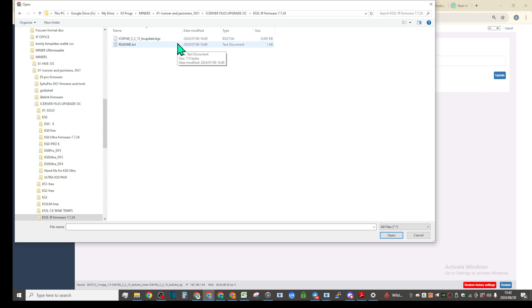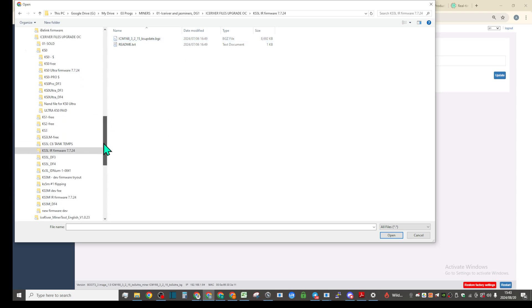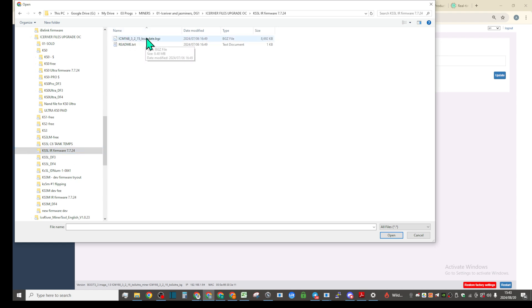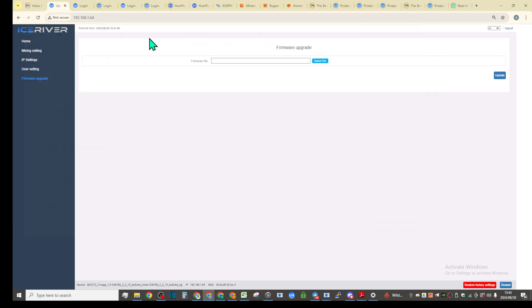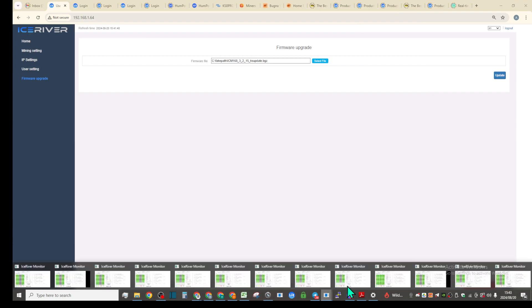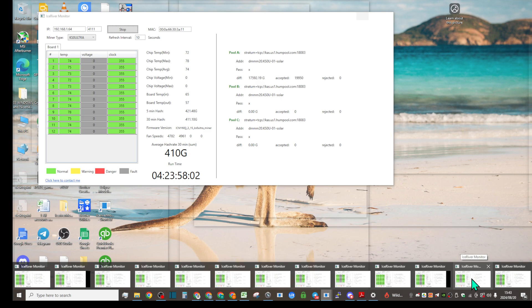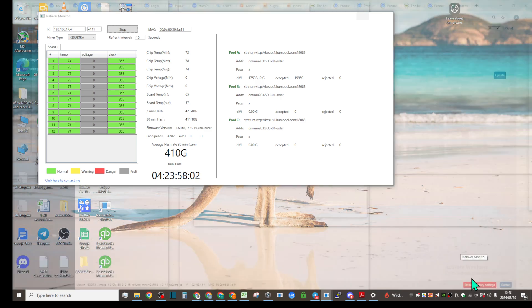It's just KS update, so I'm pretty sure it works for all the miners because I already tried installing KS5L board, KS5M, and KS0 Ultra firmware. So it works, I just want to see if we can do it on this ultra.